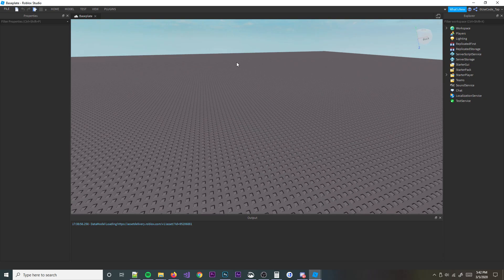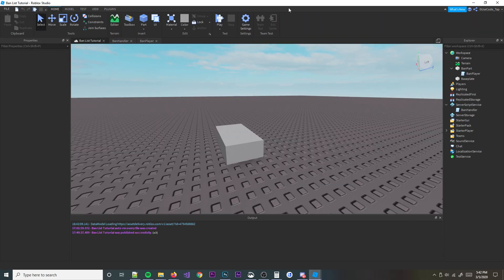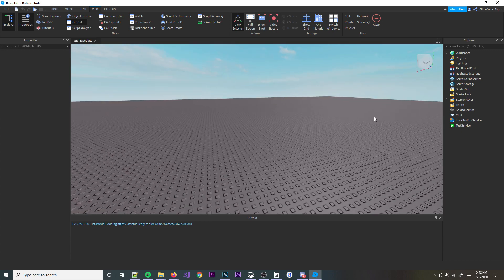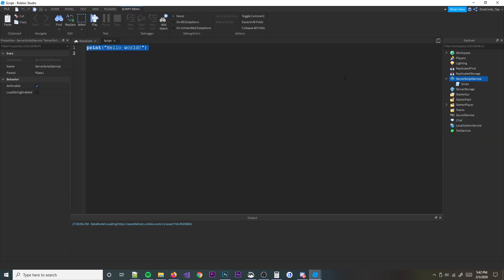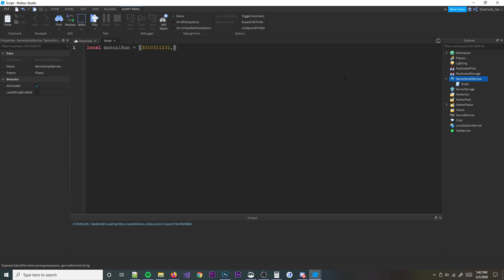First things first, let's go ahead and open up a blank studio right here. What we're going to do is open up a new script in our ServerScriptService and we're going to call this local manual ban. This is going to be if you want to ban literally anyone from your game, because sometimes there will be exploiters that you'll know, or people that you don't like, and you don't want them in your game at all. You're going to want to manually ban them in here. You just type in a string of numbers like that and then you ban them like that.